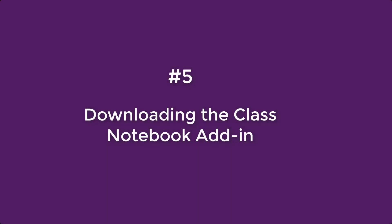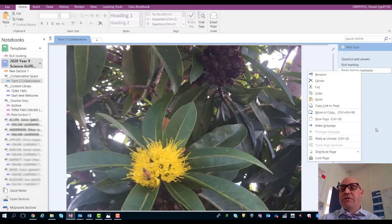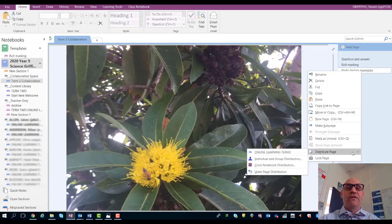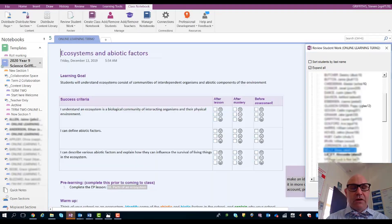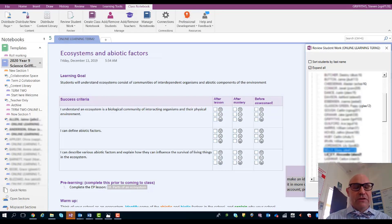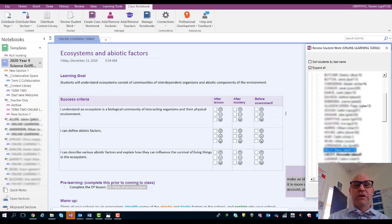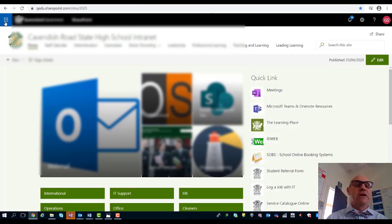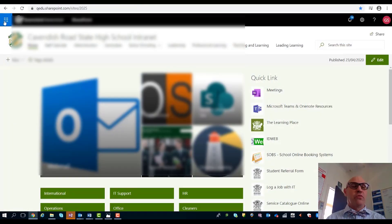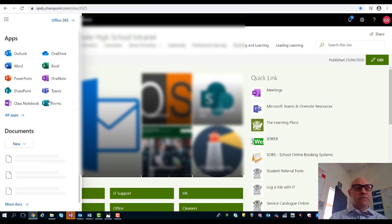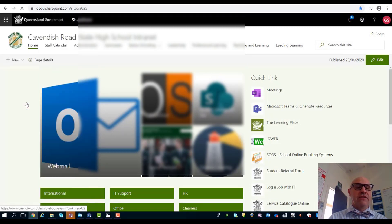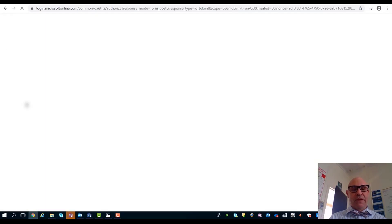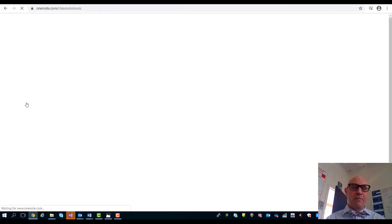The thing is though, that requires the class notebook add-in. I'm going to show you how to download it. Go to your waffle and go to your class notebook, and then down the bottom of the page here, download the class notebook add-in.